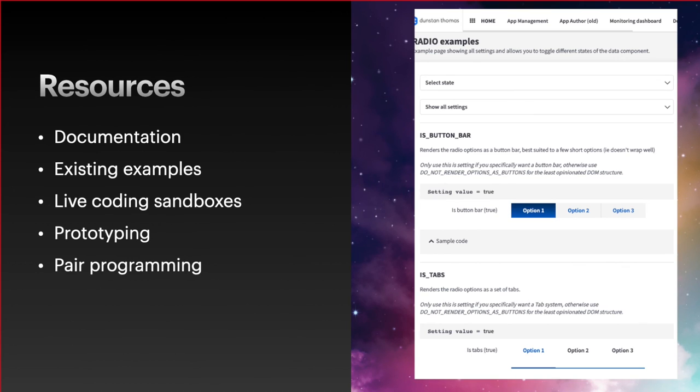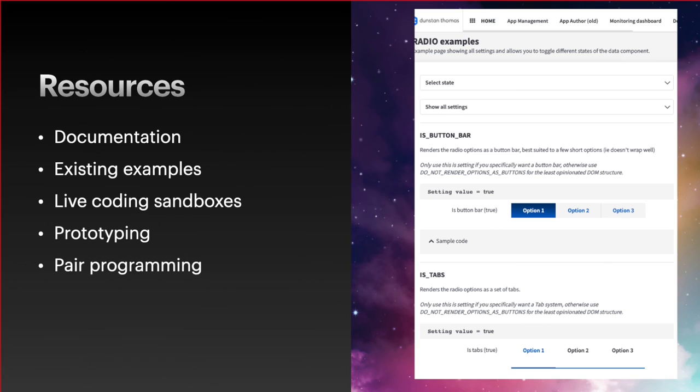It also generates live examples as well with sample code. This is an example page of the radio component. You can see the tab system below there. Other things that are also useful ways to learn more about the ICX framework is the prototyping process. We can build systems quite quickly and see how a system is built is quite a useful way of learning. Pair programming is also quite a useful tool. That is the end of my presentation, so thank you for listening and watching.